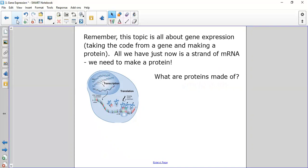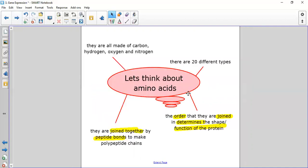We're now moving on to translation — the third big part of gene expression. Remember, this topic is all about taking the code from a gene and making a protein. So far all we've got is a strand of mRNA — no protein yet. Proteins are made of amino acids. Amino acids are made of carbon, hydrogen, oxygen, and nitrogen. There are 20 different types, and they're joined together by peptide bonds.